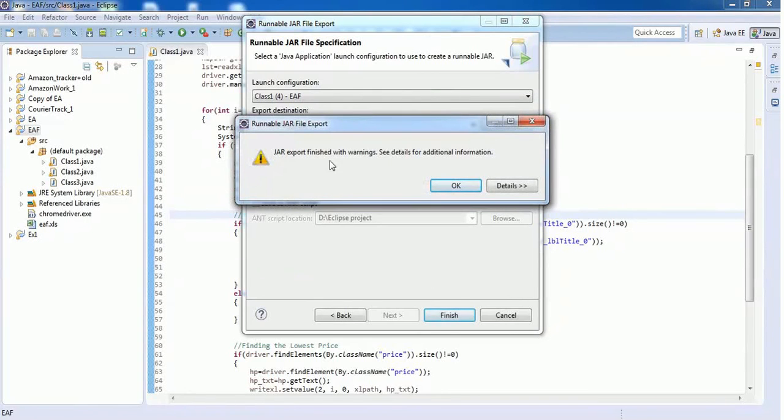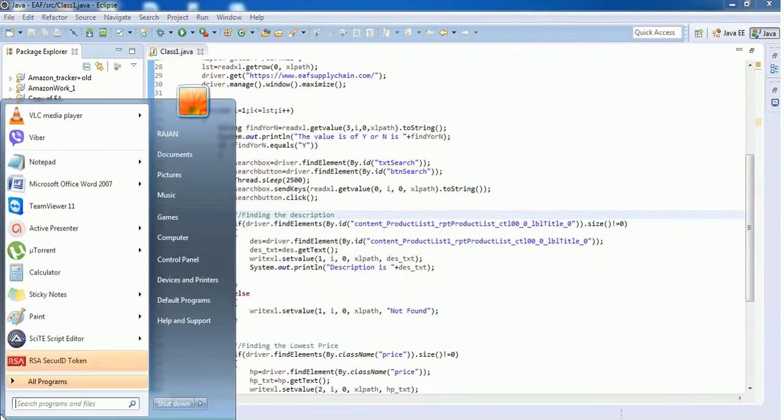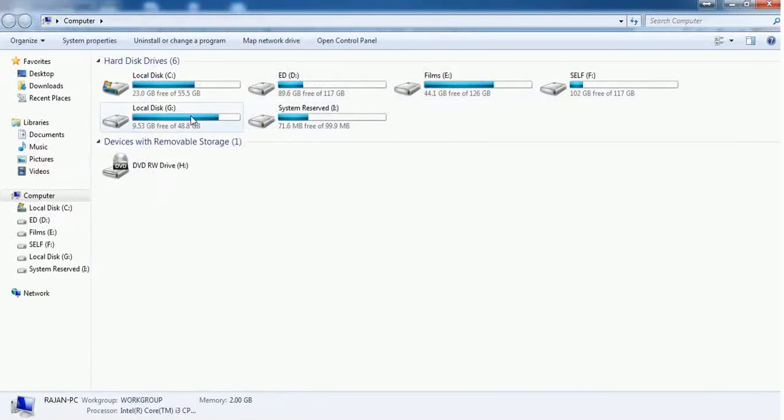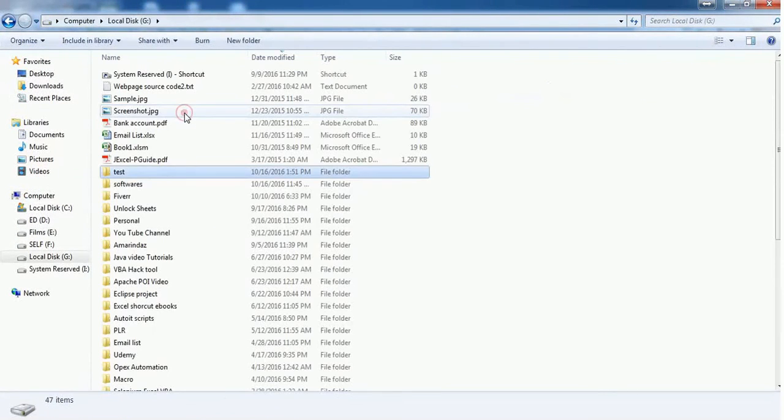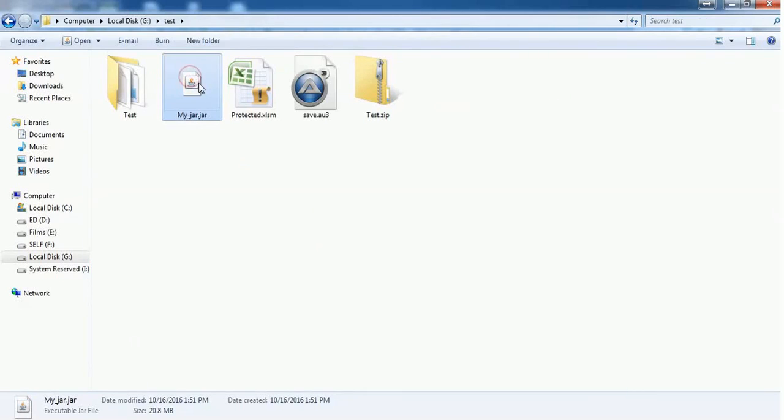Java export finished with warning. See details for additional information. You have successfully converted that jar file. Here is the jar file which you have created. Thank you for watching this video, please subscribe.